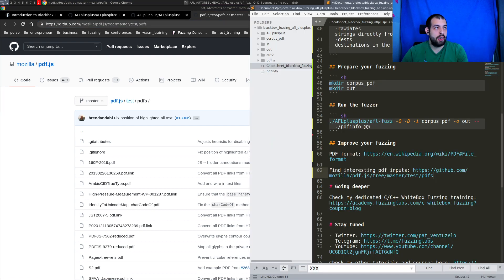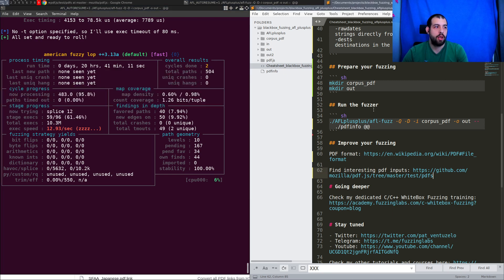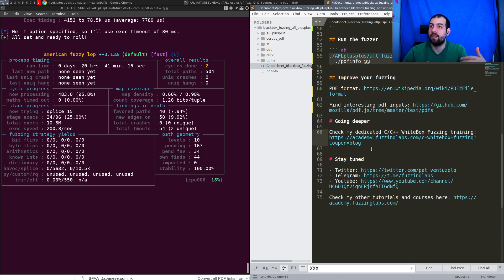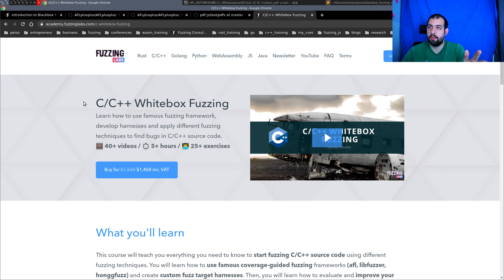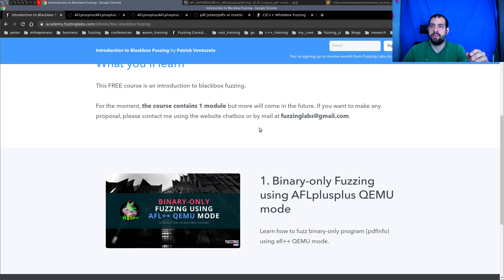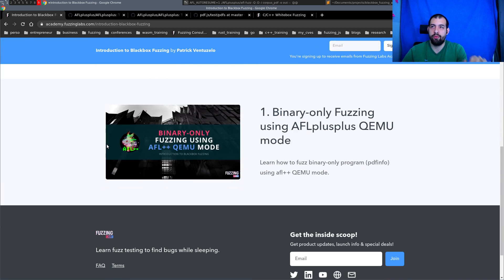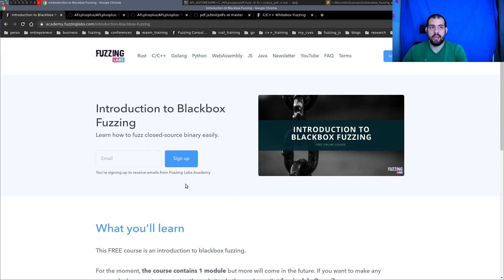That's pretty much all I wanted to mention. If you want to go deeper, especially into white box fuzzing — fuzzing when you have the source code — I have a training that I released some months ago where you'll learn everything you need about C and C++ white box fuzzing. All the links are in the description. For the next video in this series, don't hesitate to register and put in the comments below what you would like to see next. See you next time and have a good day!